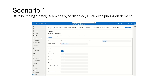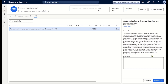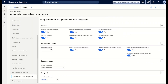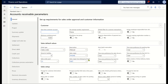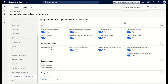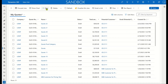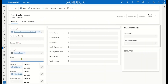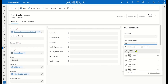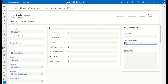Let's move on to the second scenario — dual-write seamless sync. First, let's enable dual-write seamless sync in F&O. We go to Feature Management and enable 'automatically synchronized line data and totals with Dynamics 365 Sales.' Once enabled, in the Accounts Receivable parameters of each company under Dynamics 365 Sales integration, we have two additional flags for syncing line data and totals. You can also configure a hybrid scenario — syncing just line data and using dual-write on-demand for totals. Let's create our quote in Sales using the same customer, company, and product.